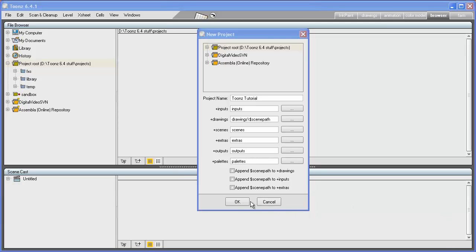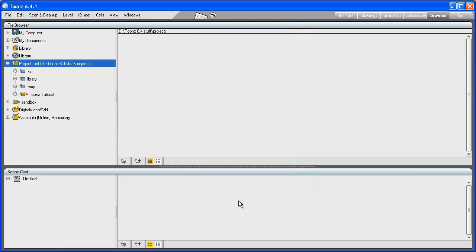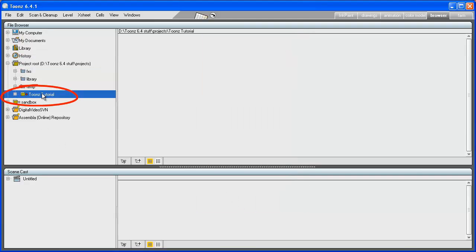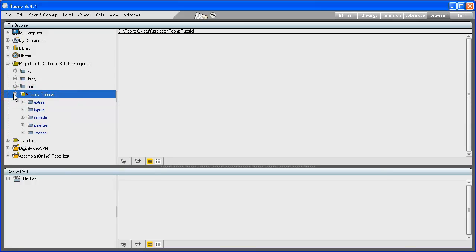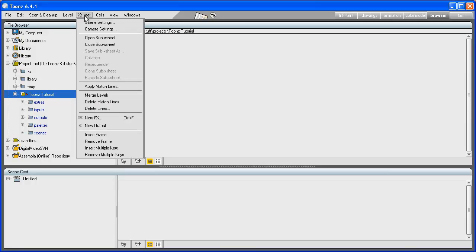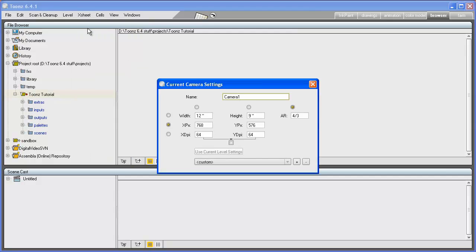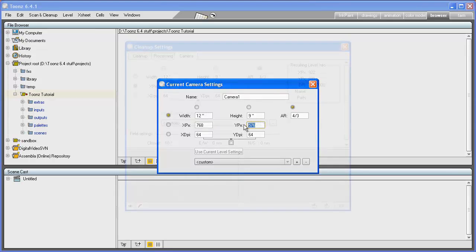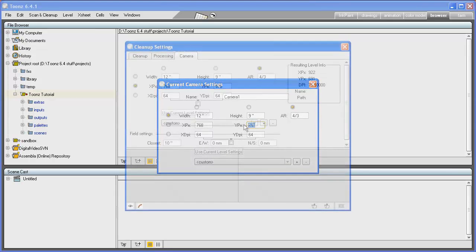Once you finish defining the project settings and press the OK button, the new project will be created and become the current one. As you can see, the current project is highlighted by a red circle to the left of the project name. Once you start working on the first scene of a new project and set the main parameters such as scene, cleanup, camera, or output resolution,